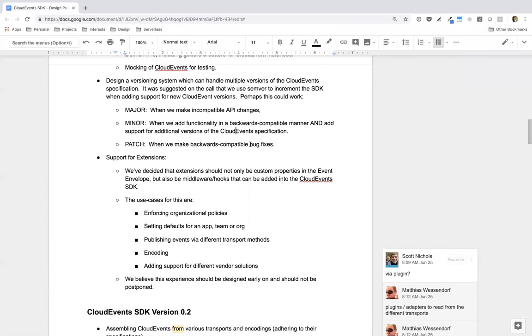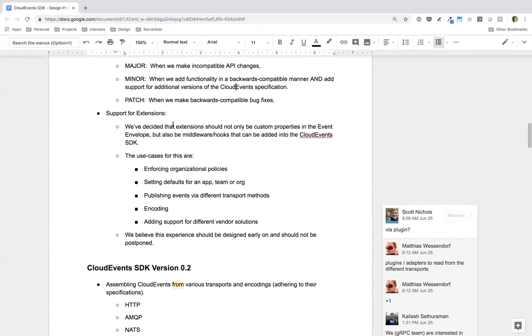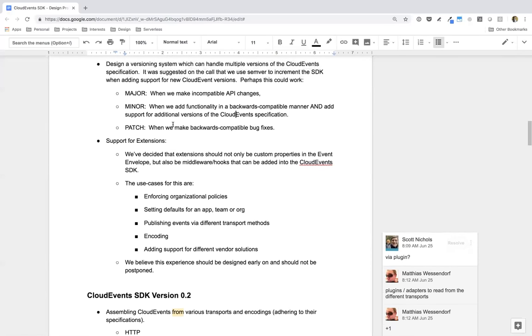Next step was to design a versioning system which can handle multiple versions of the Cloud Events specification. You know, we have a few different moving parts here that all have different versions, which we have to consider. And that is the SDK and the specification first and foremost. So what we were thinking here is to practice semantic versioning with the major number for incompatible API changes, the minor number when we added functionality in a backwards-compatible manner, and add in support for additional versions of the Cloud Events specification.